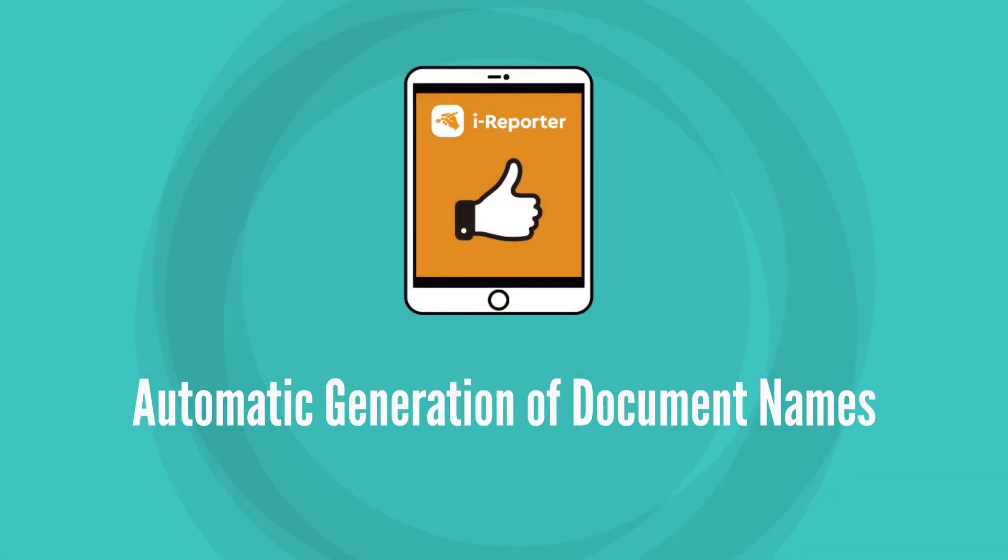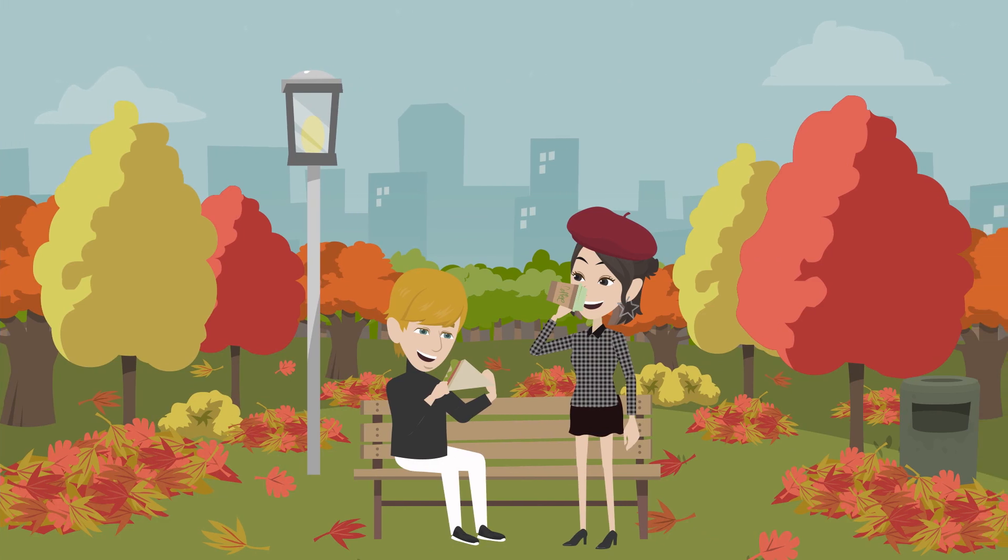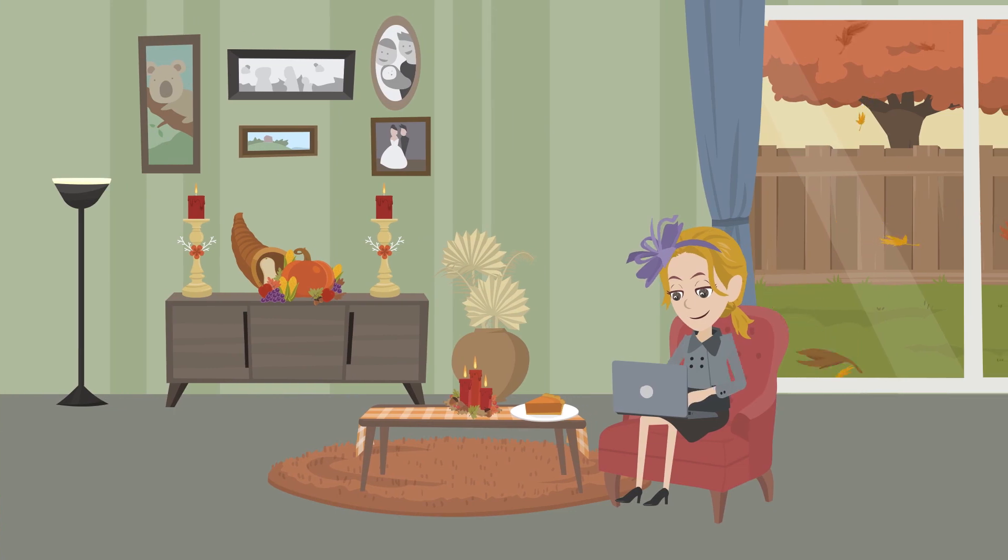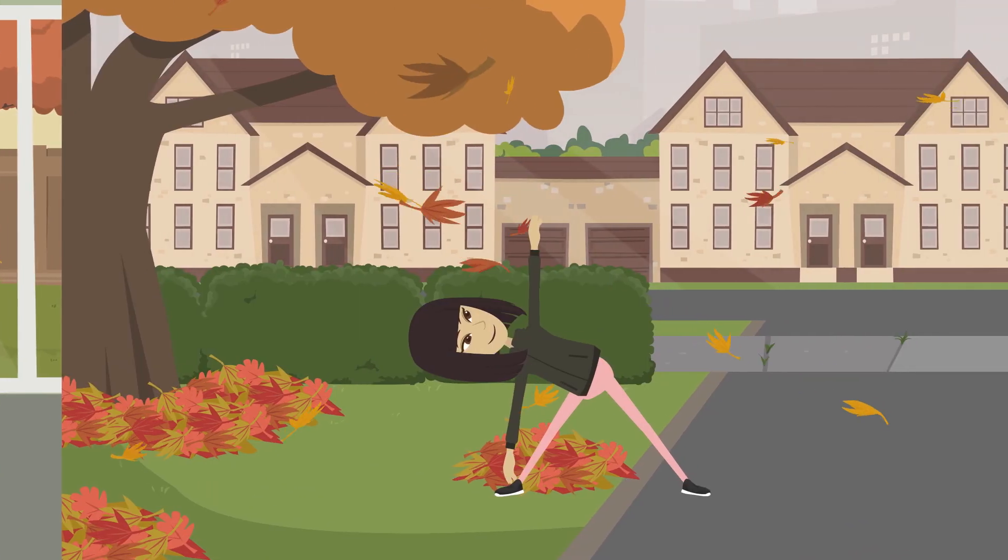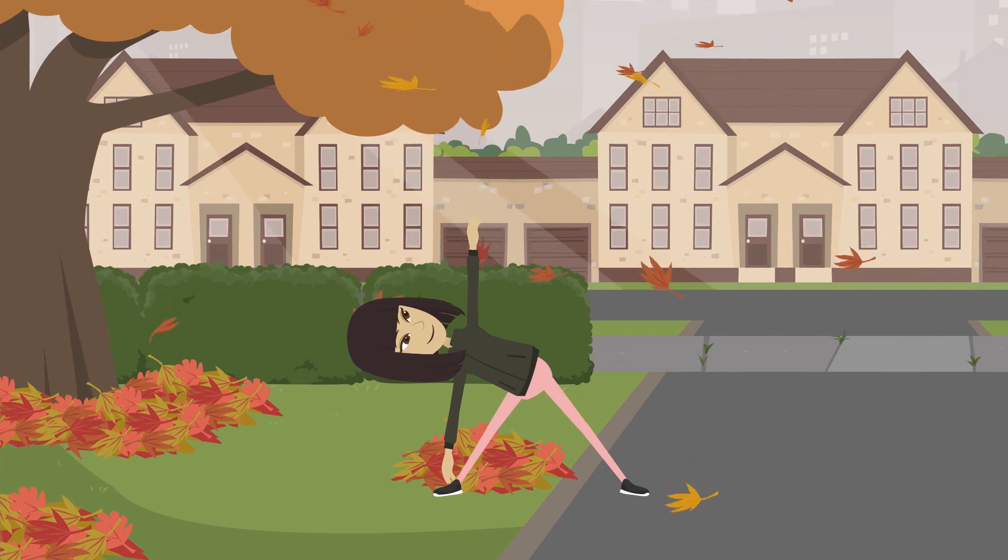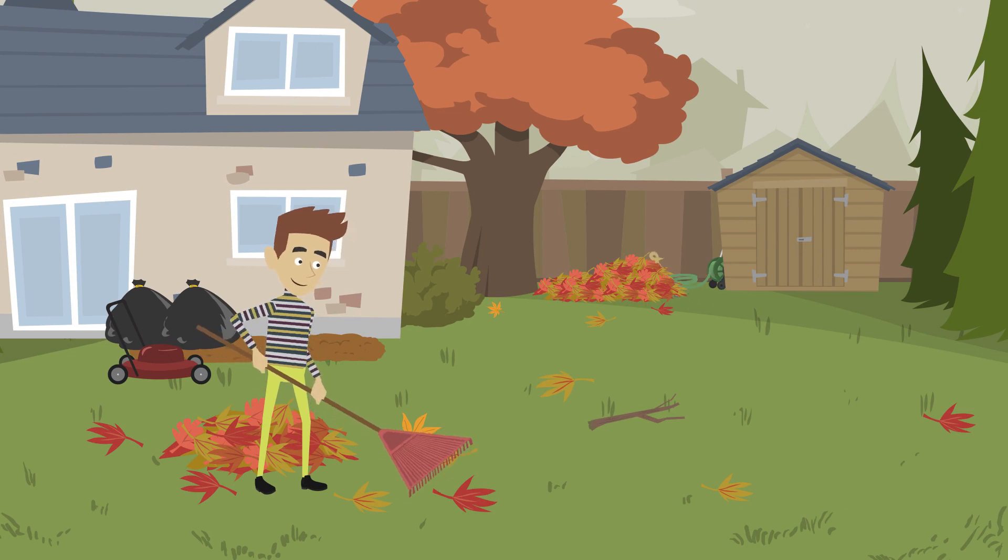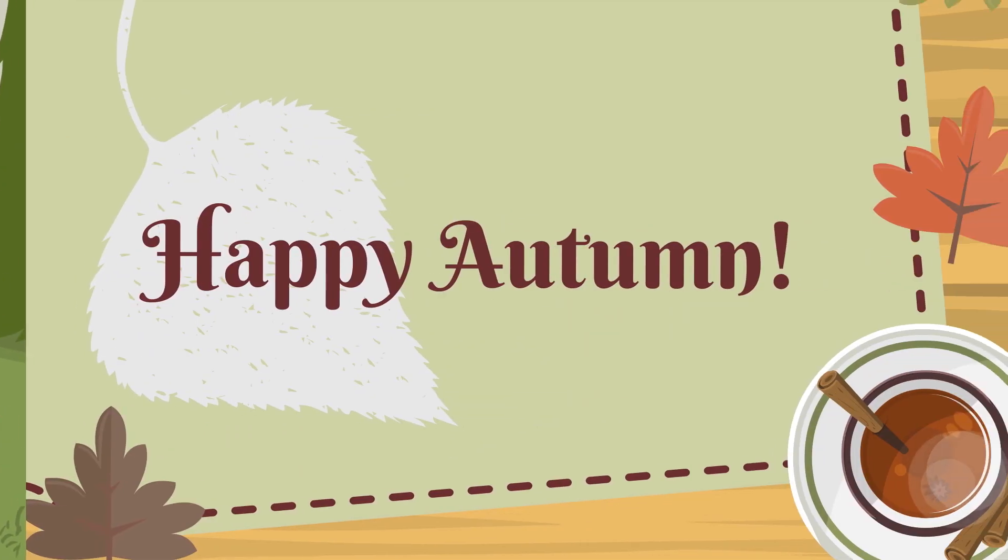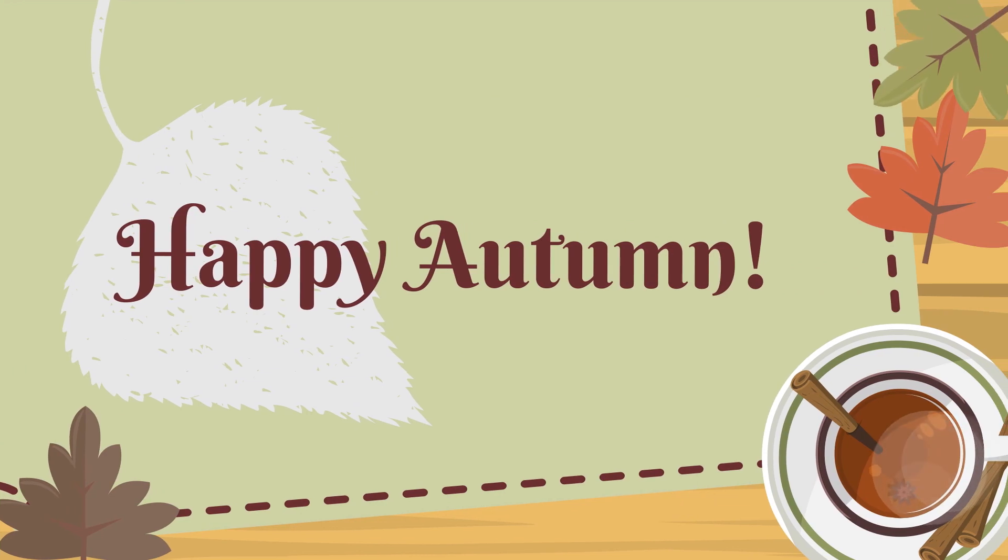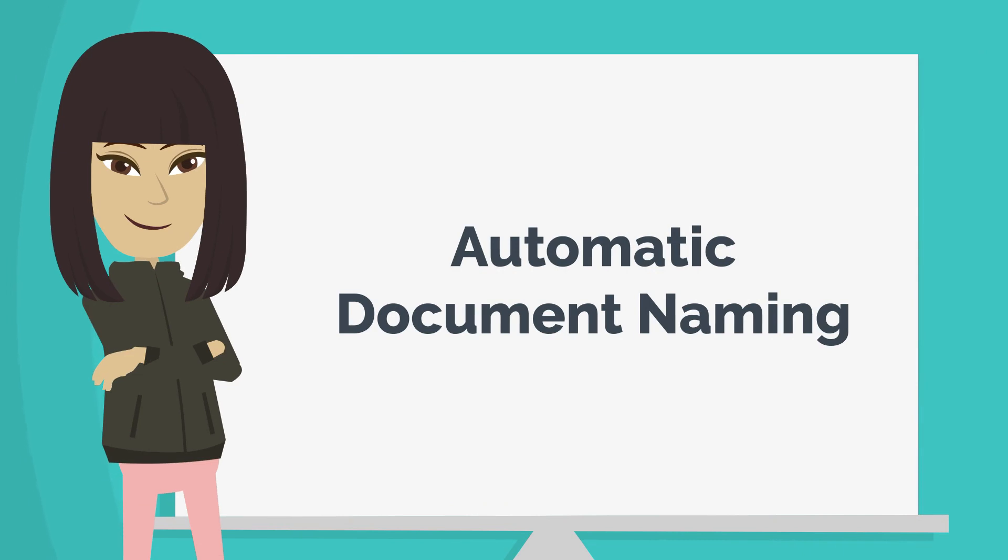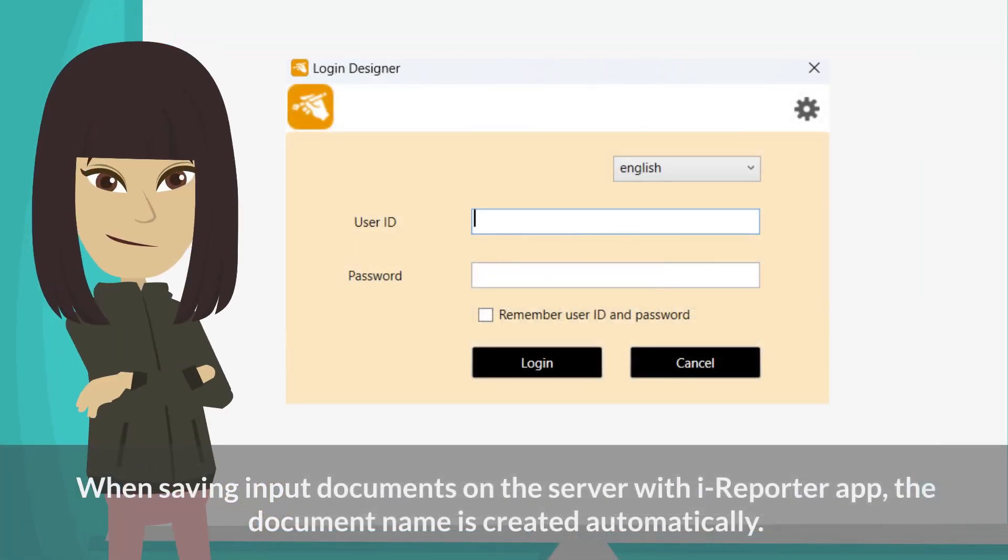Automatic generation of document names. When saving input documents on the server with iReporter app, the document name is created automatically.